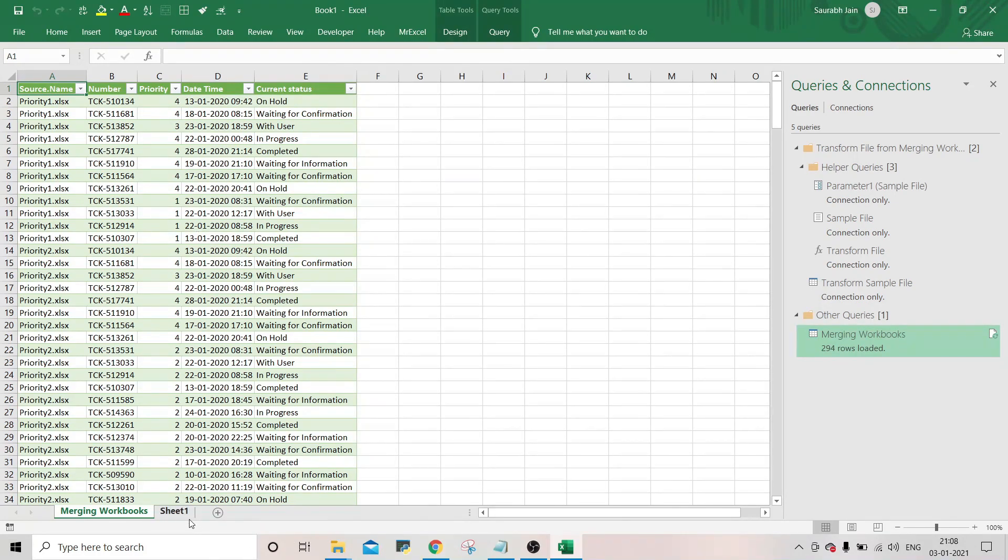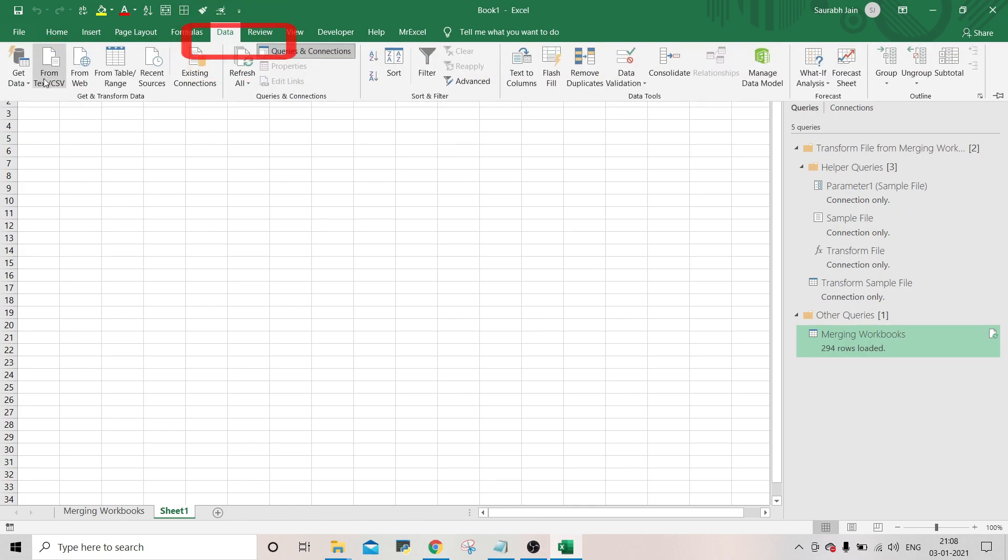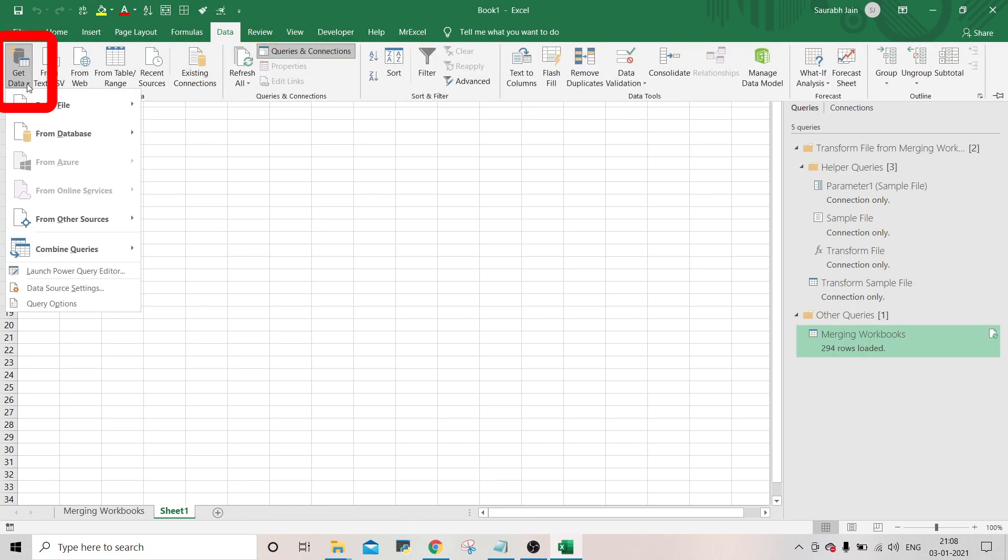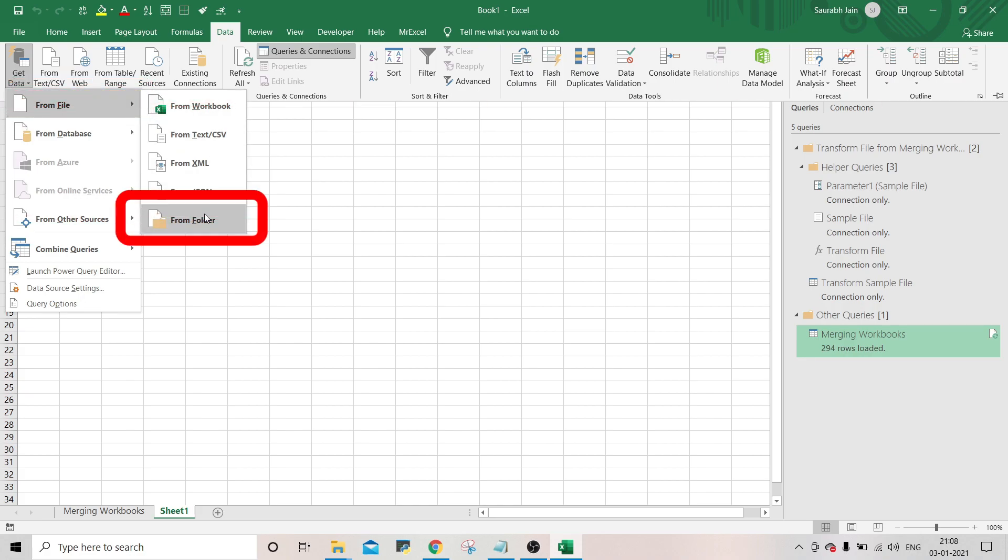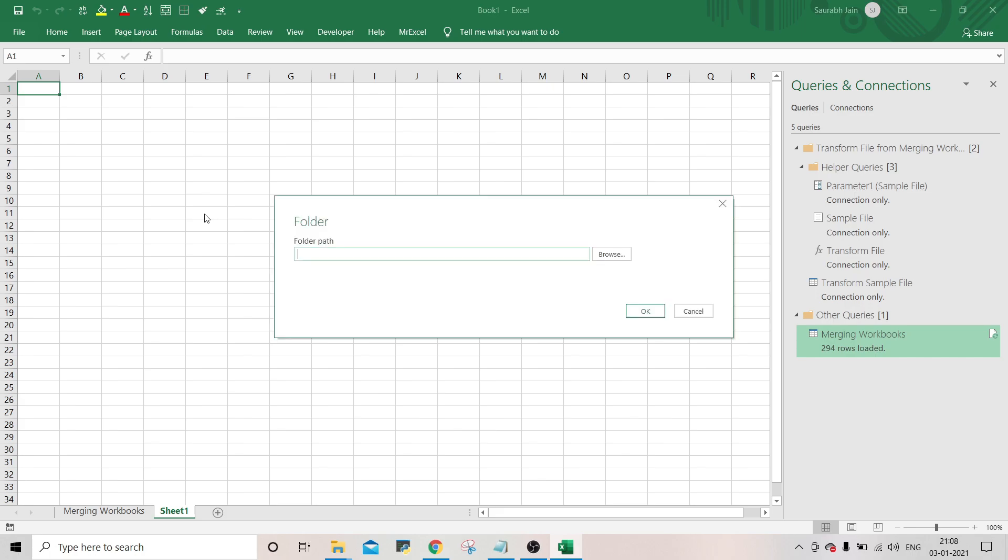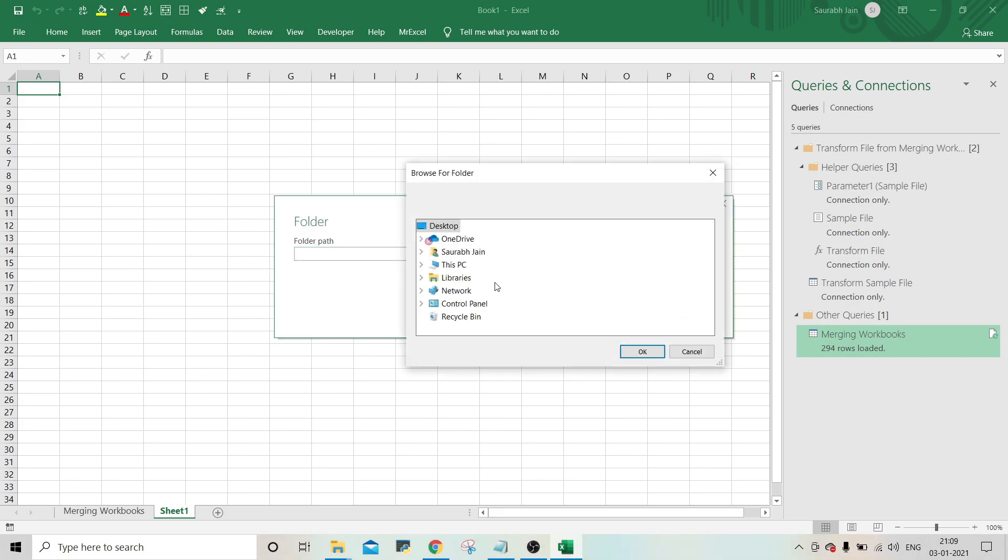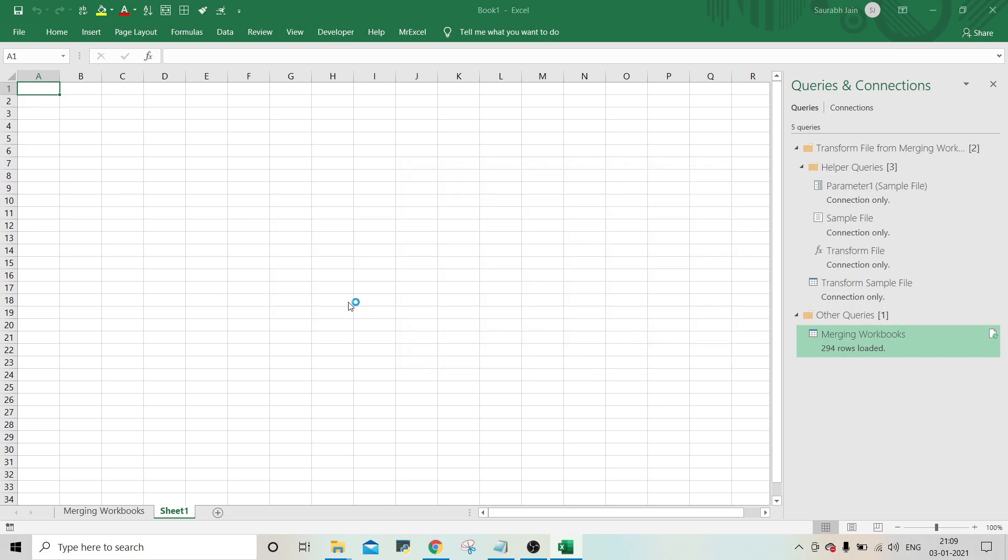So go to a new sheet. Again go to data. Click on get data. From file option, select from folder. And in folder window, browse the same folder in which all the four files were available. Click OK. Click OK.